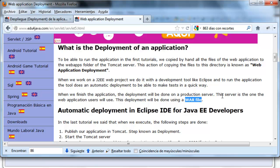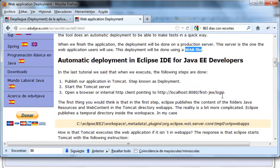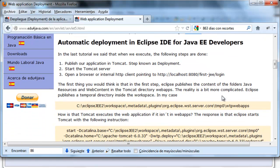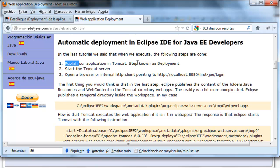Now we are going to see the automatic deployment of the application by Eclipse. In the last tutorial we had seen that when we run the application three steps occurred. The first one was the deployment. All the files of the application, the .class and the HTML were deployed so that the server could manage them.